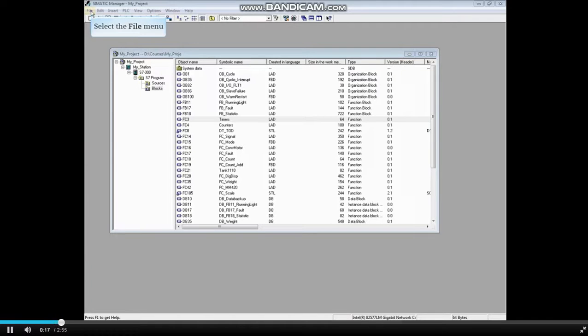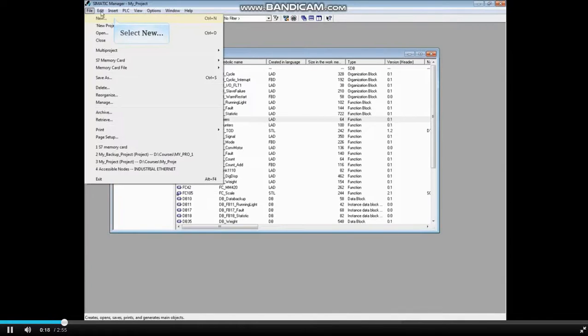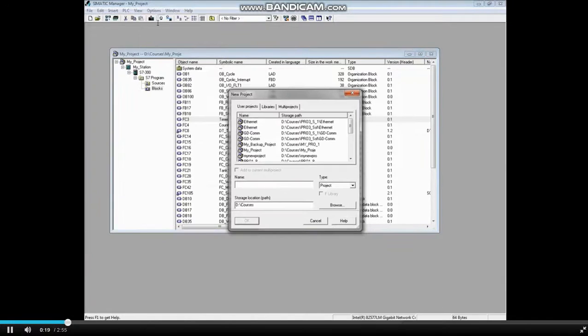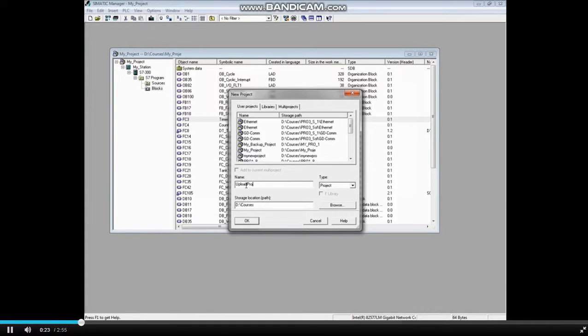Click the File menu. Select New and give the project a name. We will name this one Upload Project. Click OK.